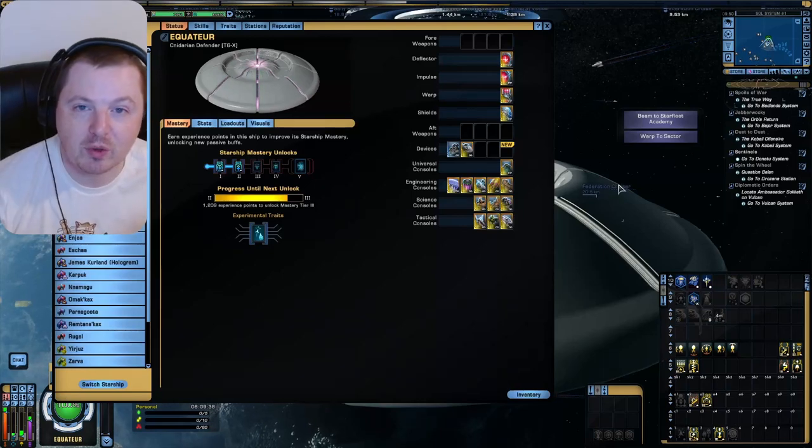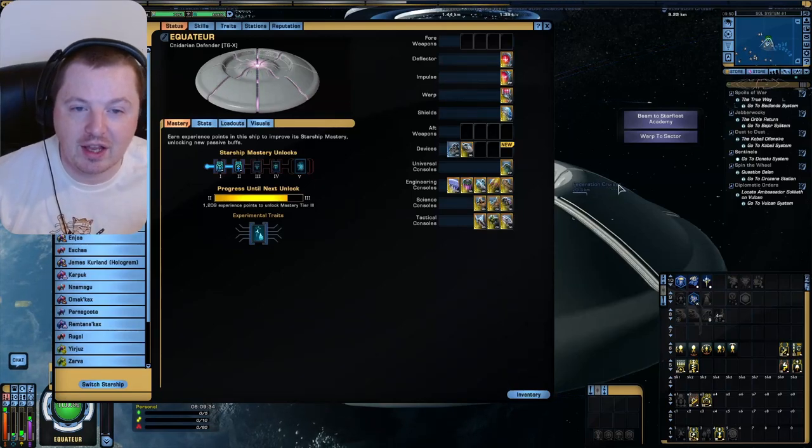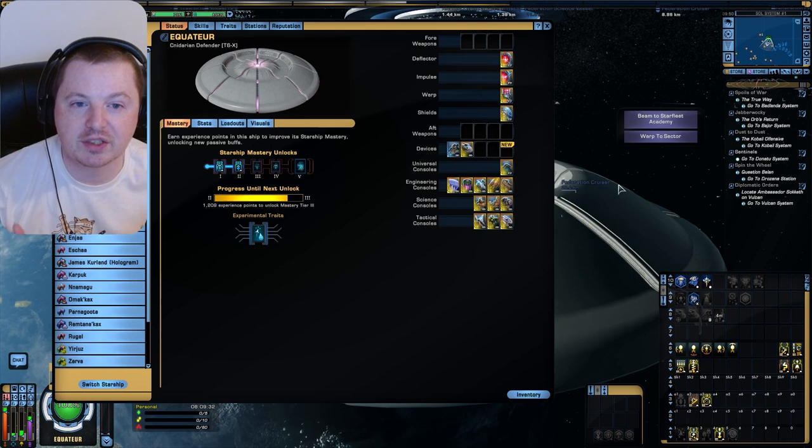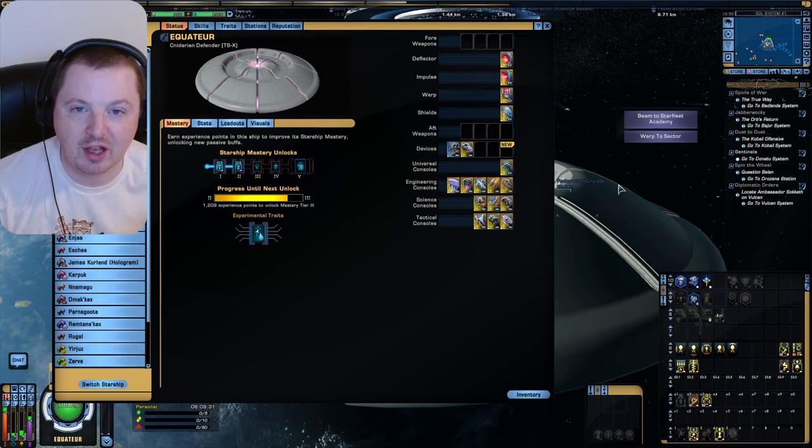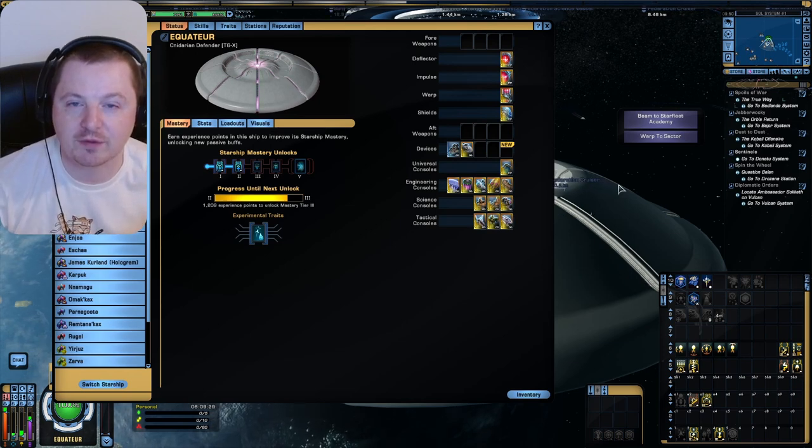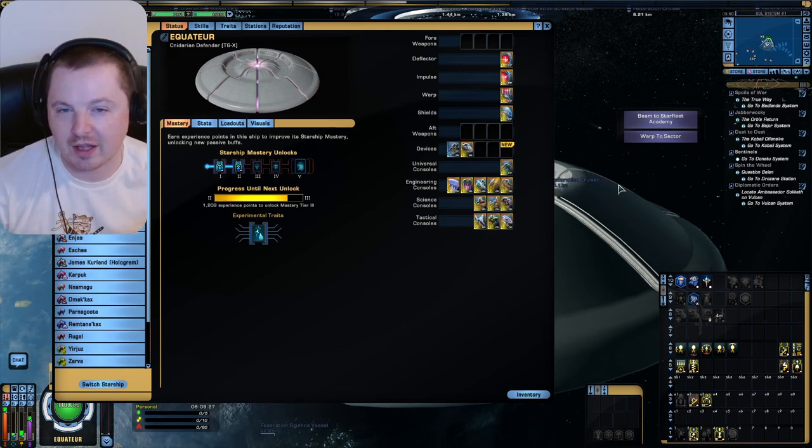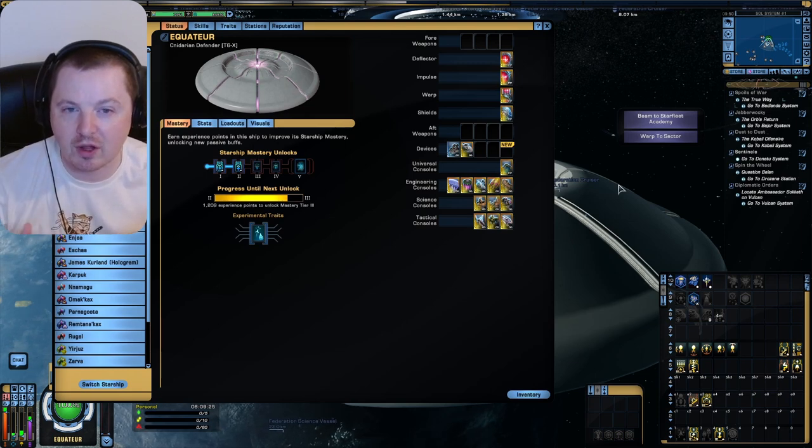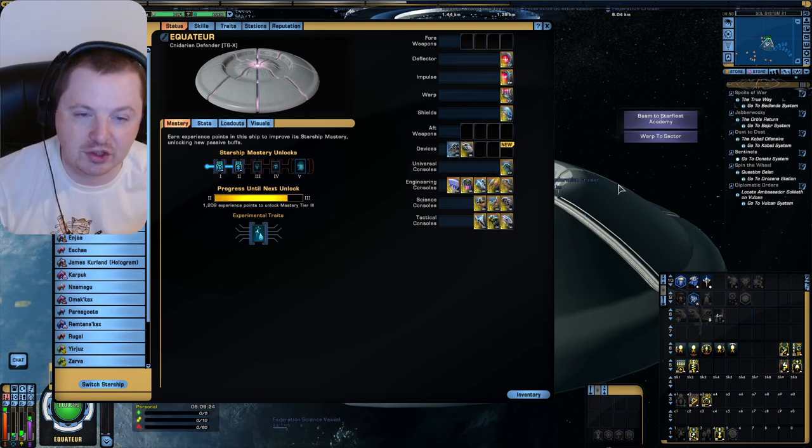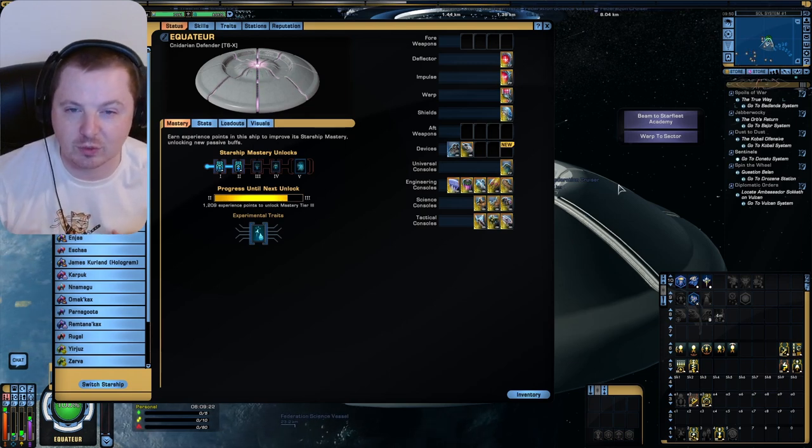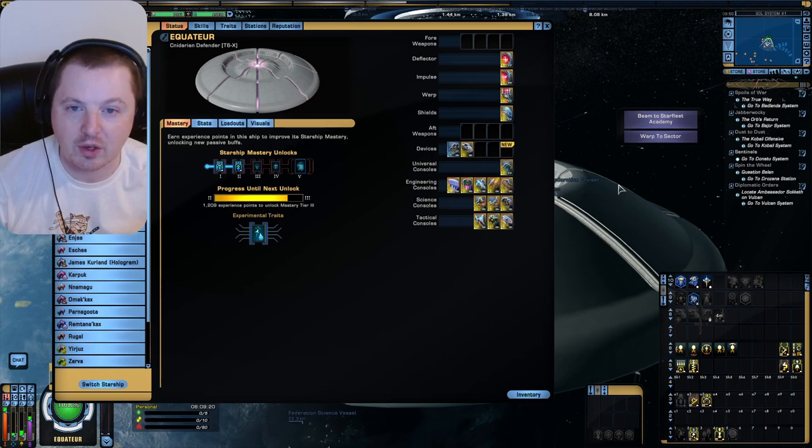Greetings everyone and welcome back to another video. Today we're going to be doing the dumbest build I can come up with for the Cnidarian Defender. And if you don't like that, well just consider that I am flying a sentient jellyfish, so common sense went out the window a long time ago.